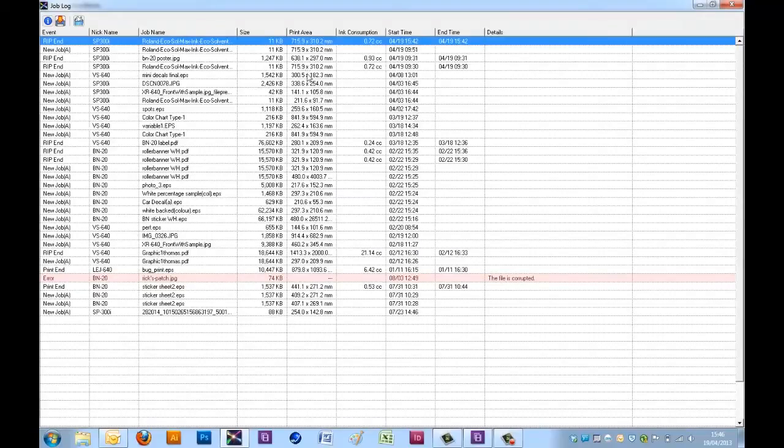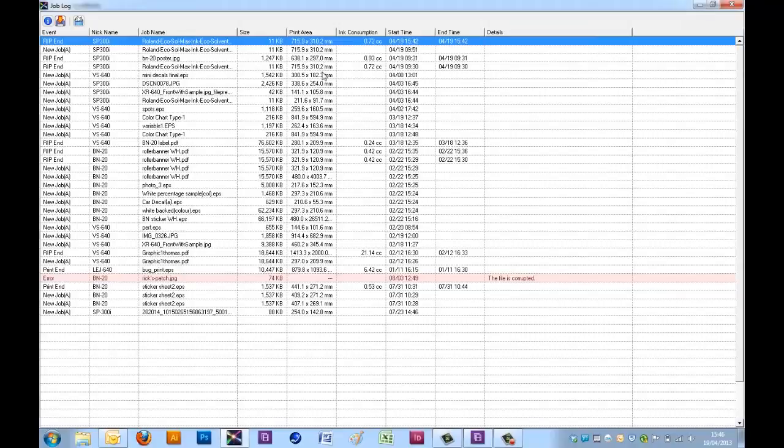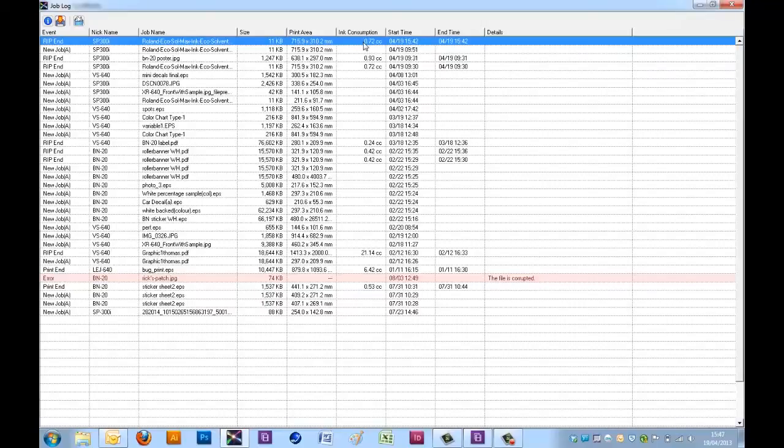Having this information within the job log will give you the option to calculate the cost price for your jobs. So if we know the print area and the ink consumption used within a job, that can effectively give us the cost price to produce that work.